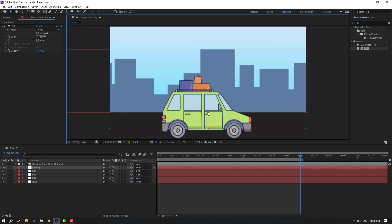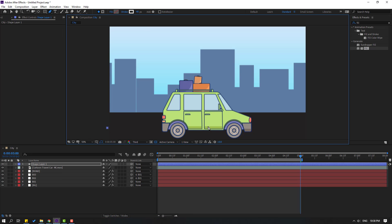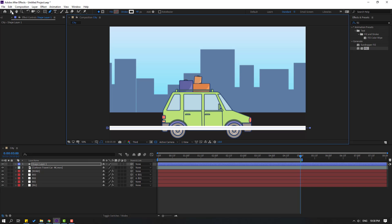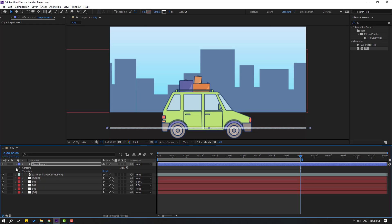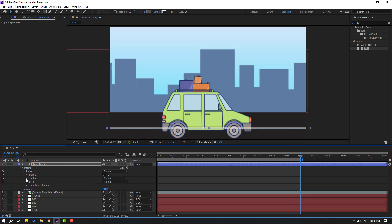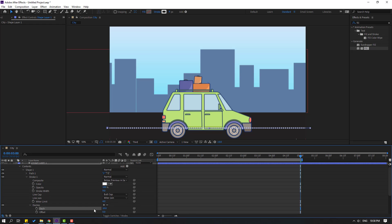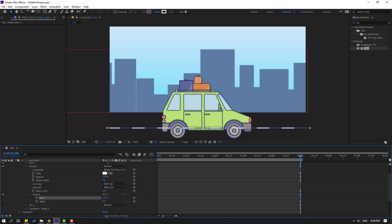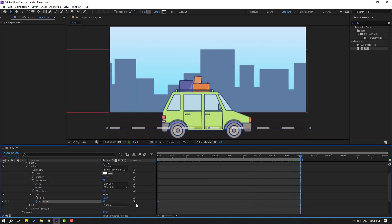Select the road layer and change the scale like this. Then go to the pen tool and make one line like this. Click selection tool and change the stroke width. Open settings — Contents, Shape 1, Stroke 1 — and click the dashes plus icon. Change the dash value like this.